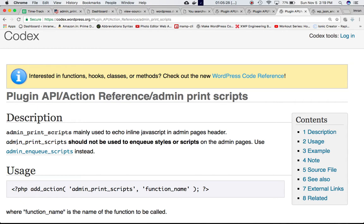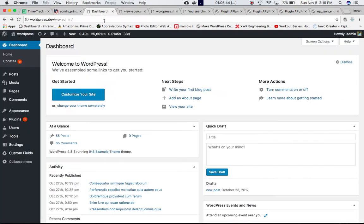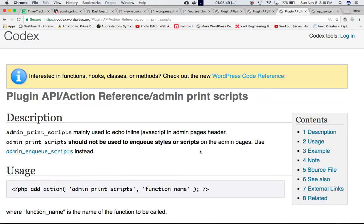One thing you must note: admin_print_scripts should not be used to enqueue styles or scripts. As I explained earlier, this is not used to include JavaScript files or stylesheets into the head section of the backend dashboard. It's mainly used to include inline JavaScript. Let's take an example.